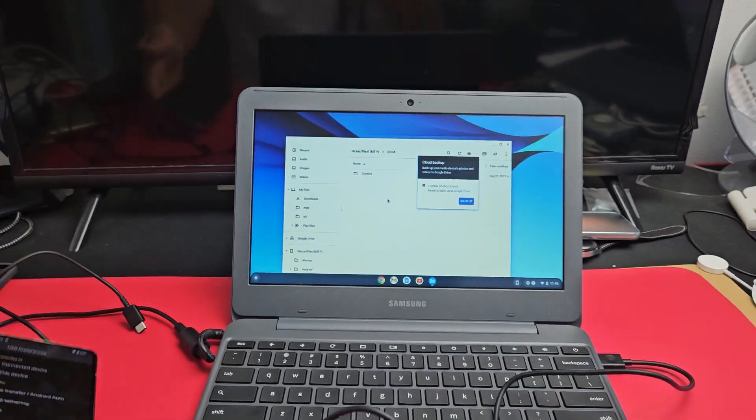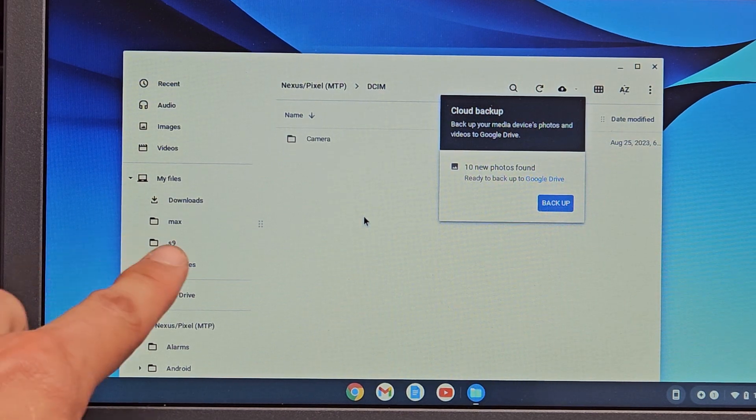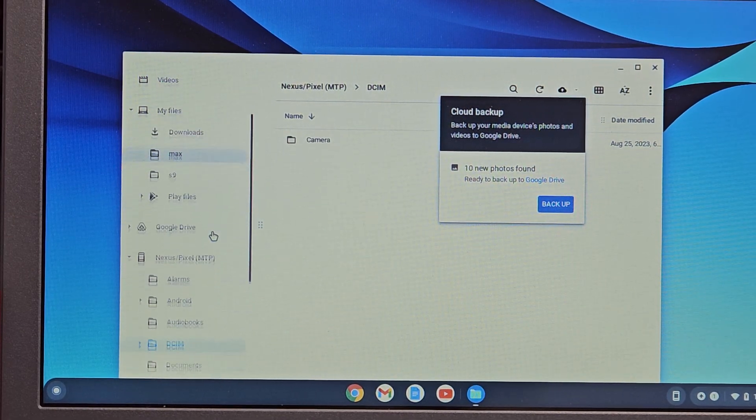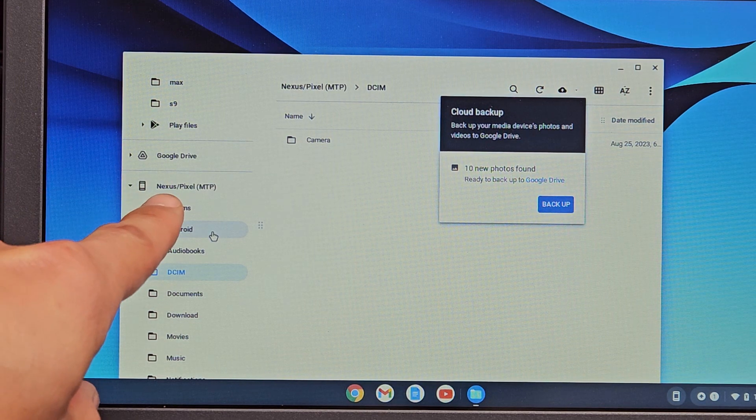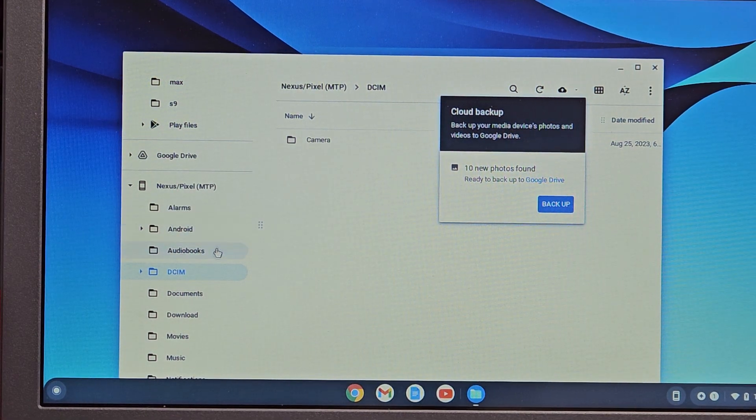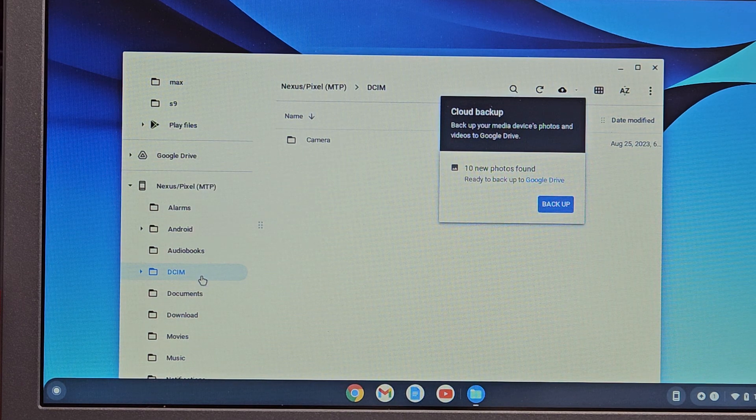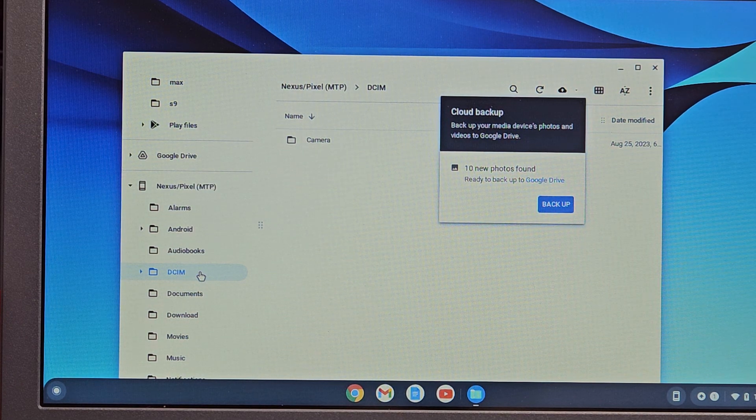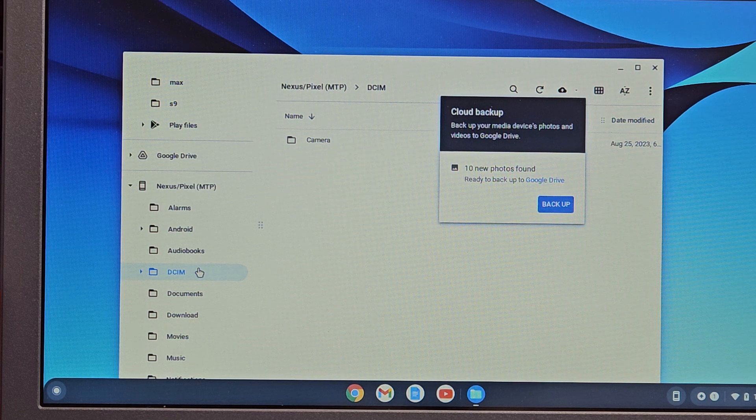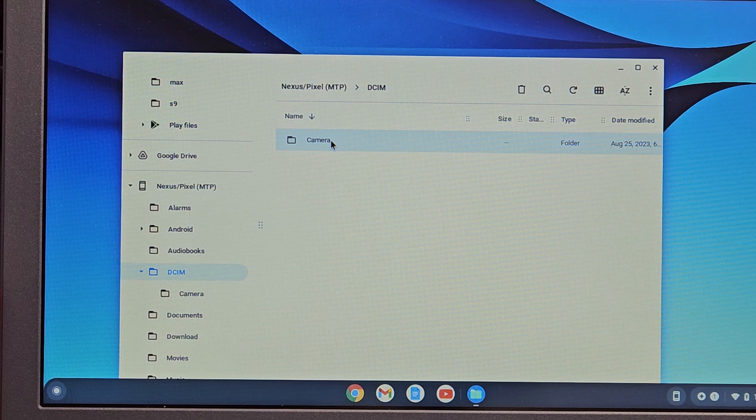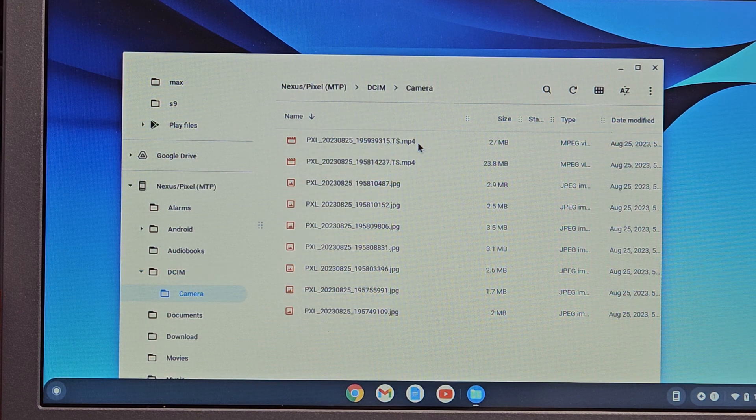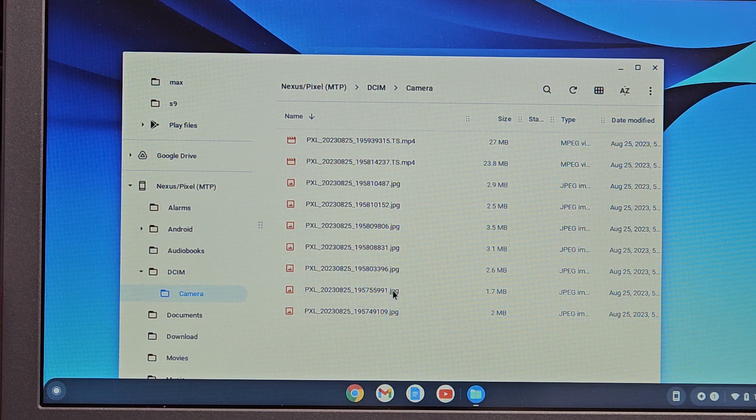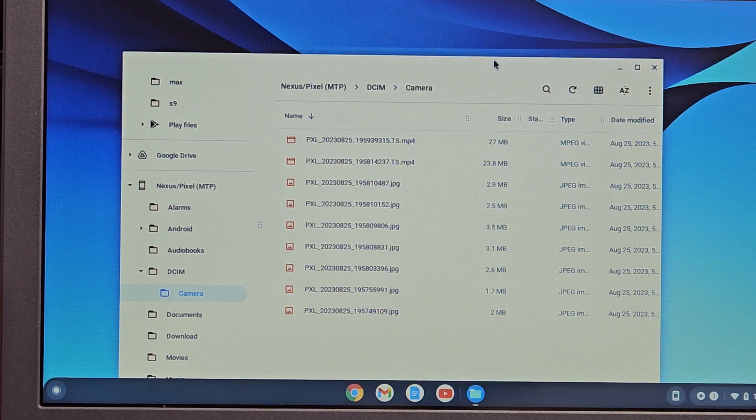Give it a few seconds. There you go. If a window doesn't pop up, then just reconnect again or change your cable. Now if I look on the left pane here, you can see it says Nexus/Pixel MTP. So that's my Pixel phone. All my photos and videos are in this folder here called DCIM. Let's double click DCIM, and then we have a camera folder here. You can see I have two videos, two MP4s here, and the rest are JPEGs or photos.